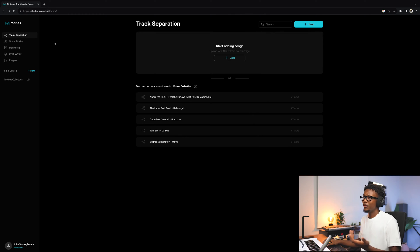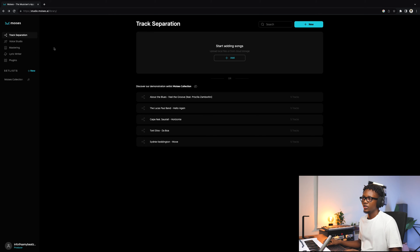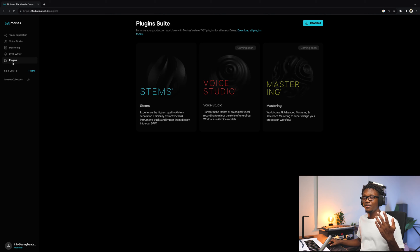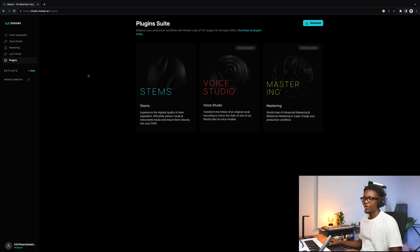Before we get into creating the background vocal, let's take a look at the platform. You can check for yourself by clicking the link in the description box. When you open Moises AI, on the left side you'll see all the services available on the platform: track separation, voice studio, mastering — which lets you master your track using AI — lyrics writer, and then plugins. I'm going to come back to the plugins specifically because they gave me early access to the stems plugin.